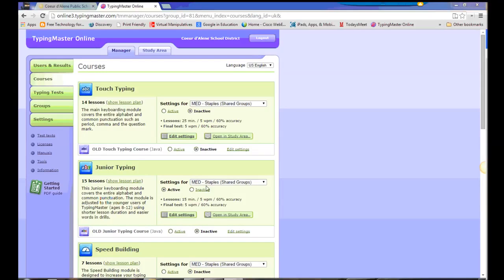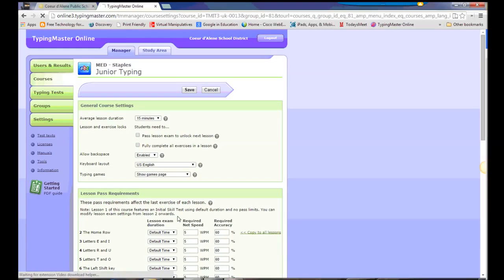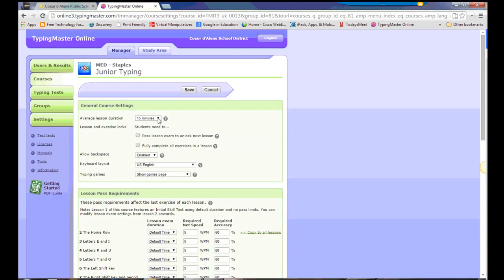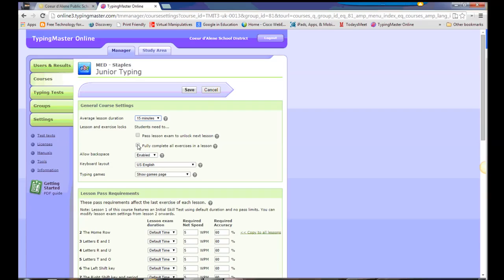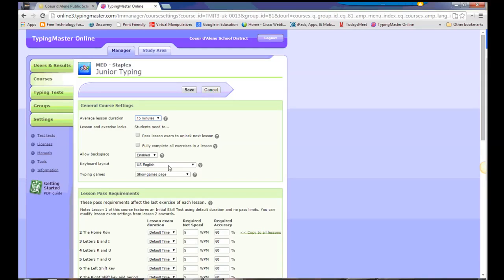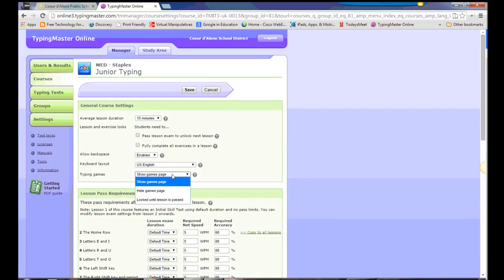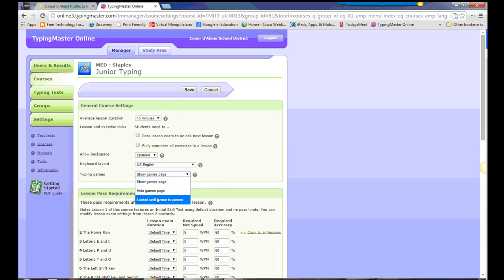So now that I have assigned that course to that group, I can go in and change the settings for that course. There's some general course settings. I can change how long it would take students to get through the course. I can make it a little bit shorter, maybe a little bit longer. I can set whether or not they have to pass the exams to get from one lesson to the next. I can also set it so that they have to pass all the exercises within a lesson in order to get to that exam. I can choose whether or not to allow them to use the backspace button. I can change the keyboard layout if I want to. And I can also go in here and change whether or not the games show up for the students or if I want it to not show up until they've passed a lesson.